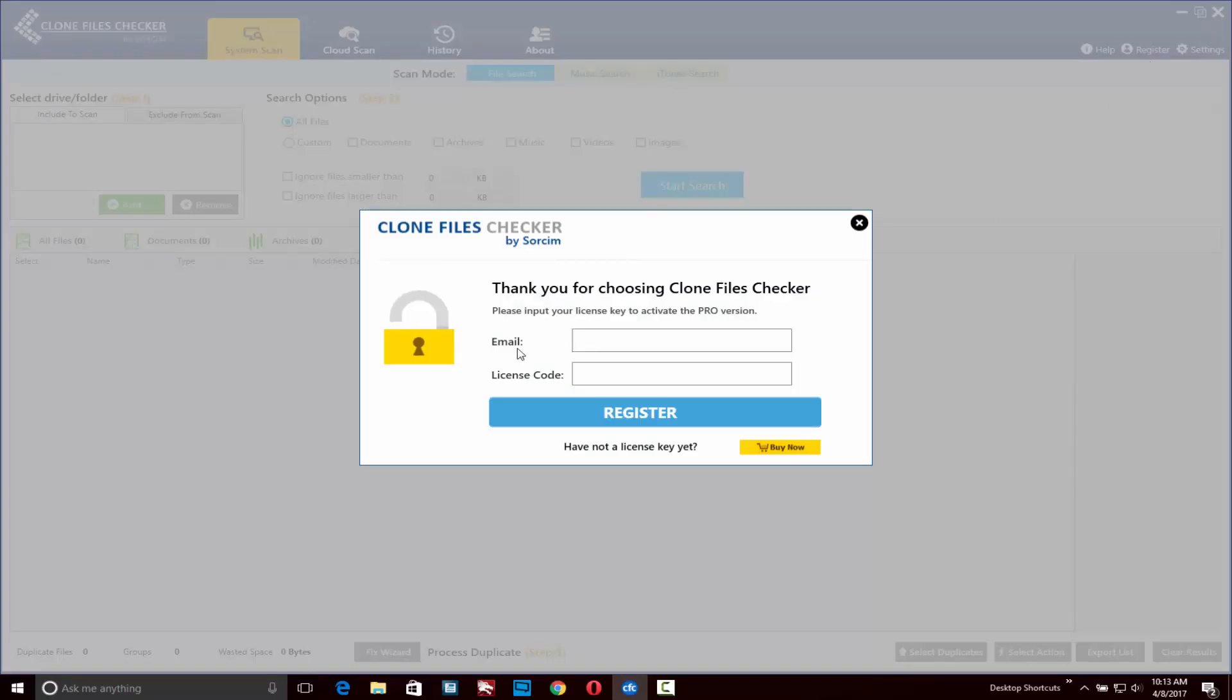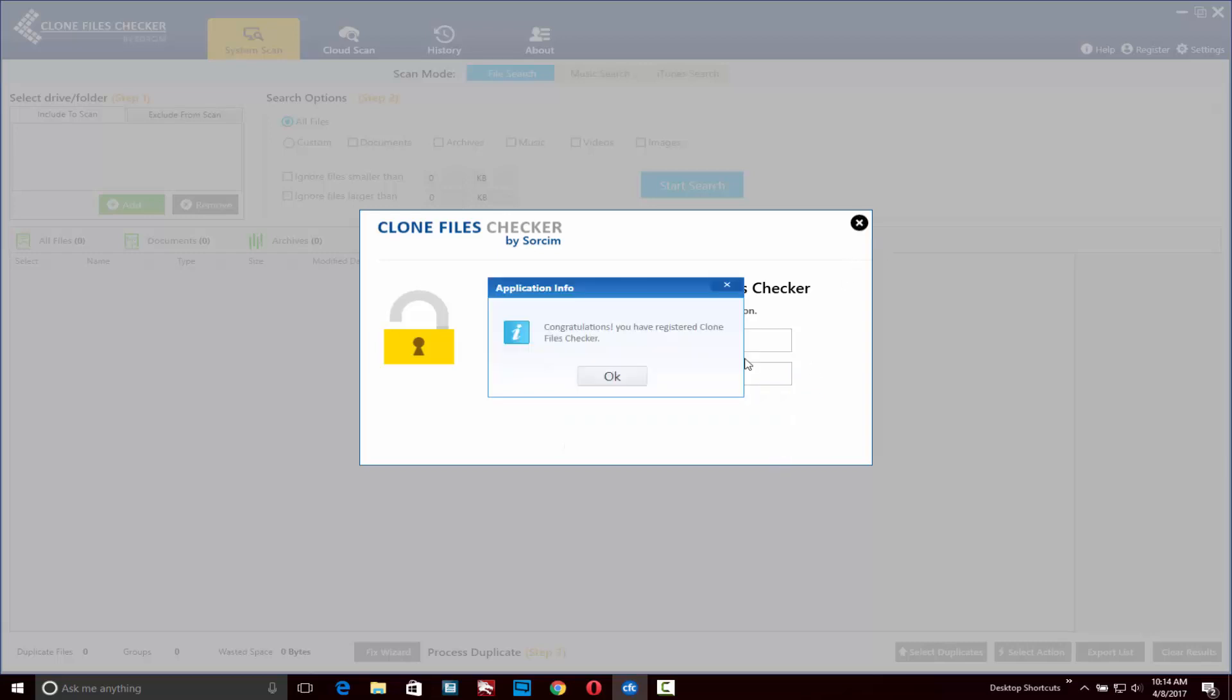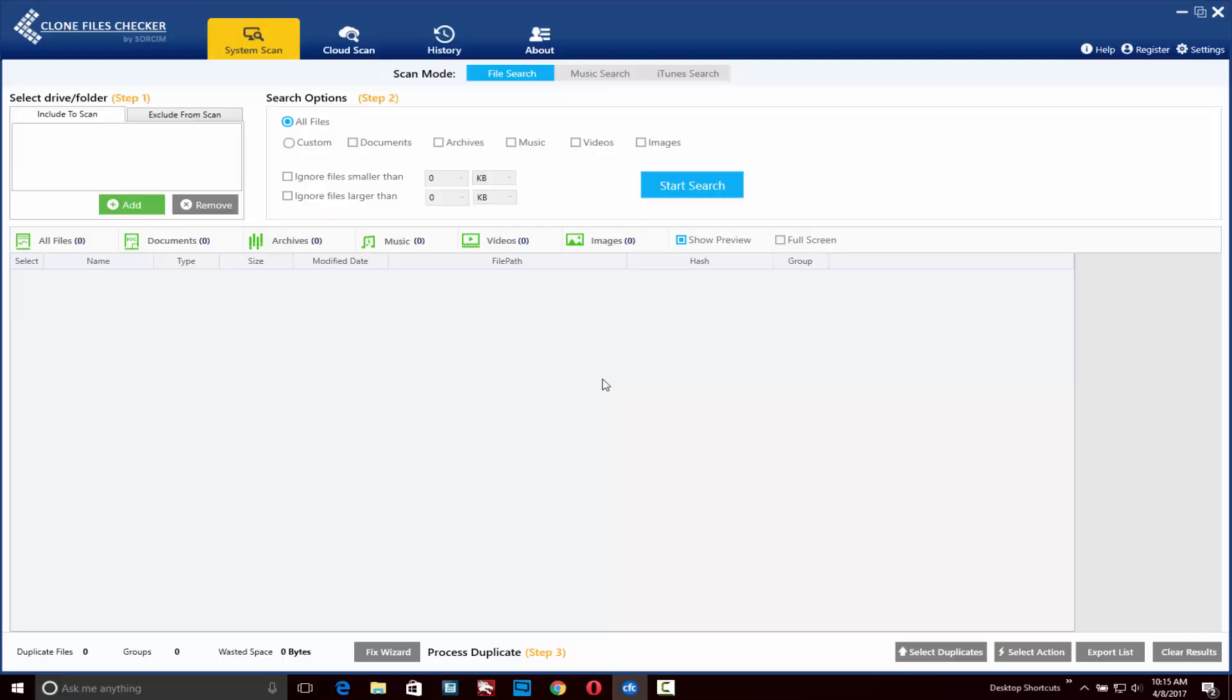If you've already purchased the software, you'll simply need to enter your email address and your license code and click on register. If you haven't purchased a license, simply click on the buy now button and you'll be able to purchase a license. After you purchase and enter your email and license key, you'll get a message showing you've registered successfully.